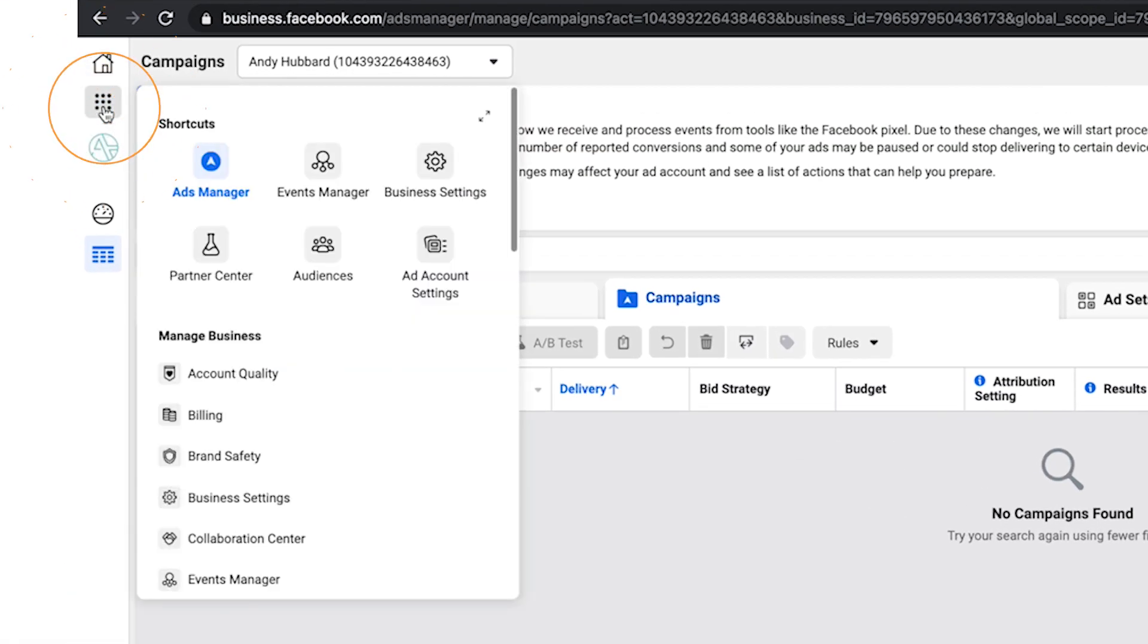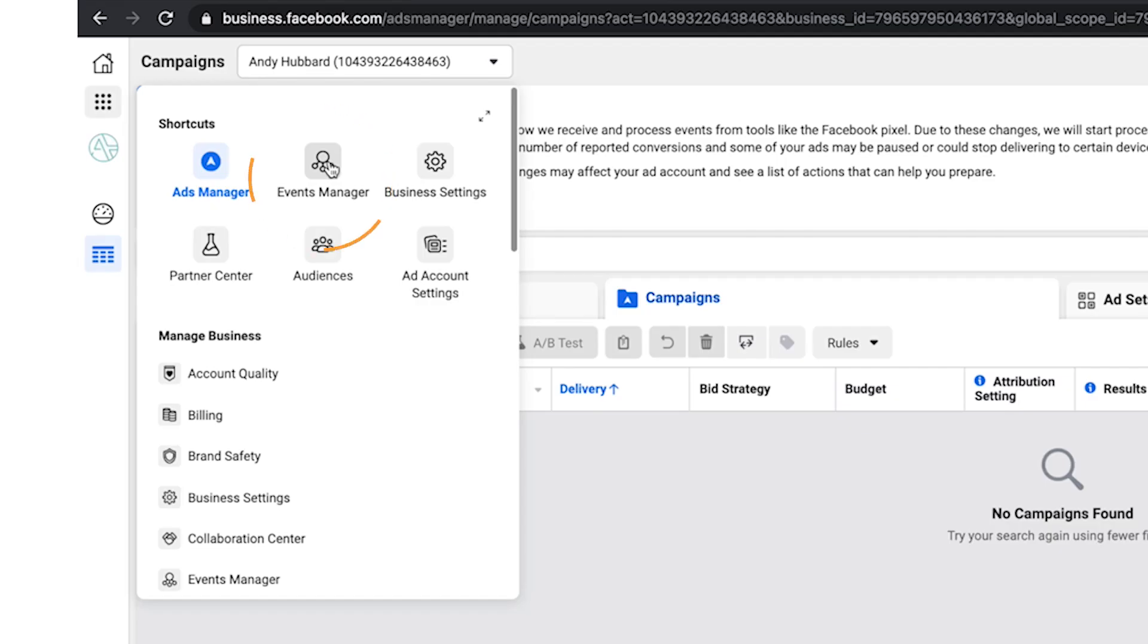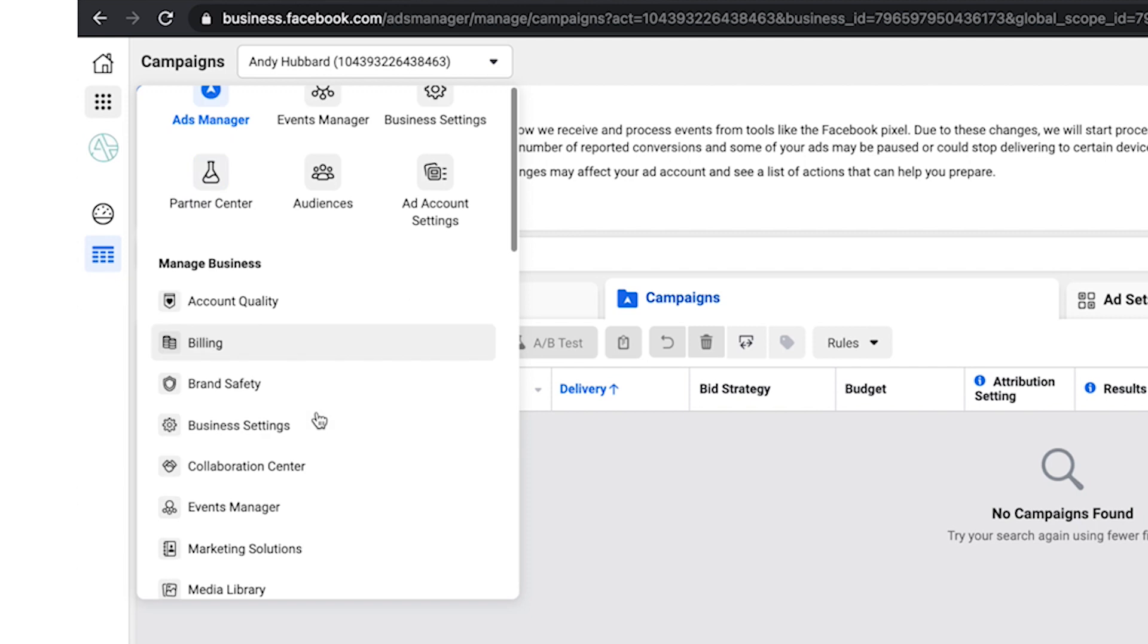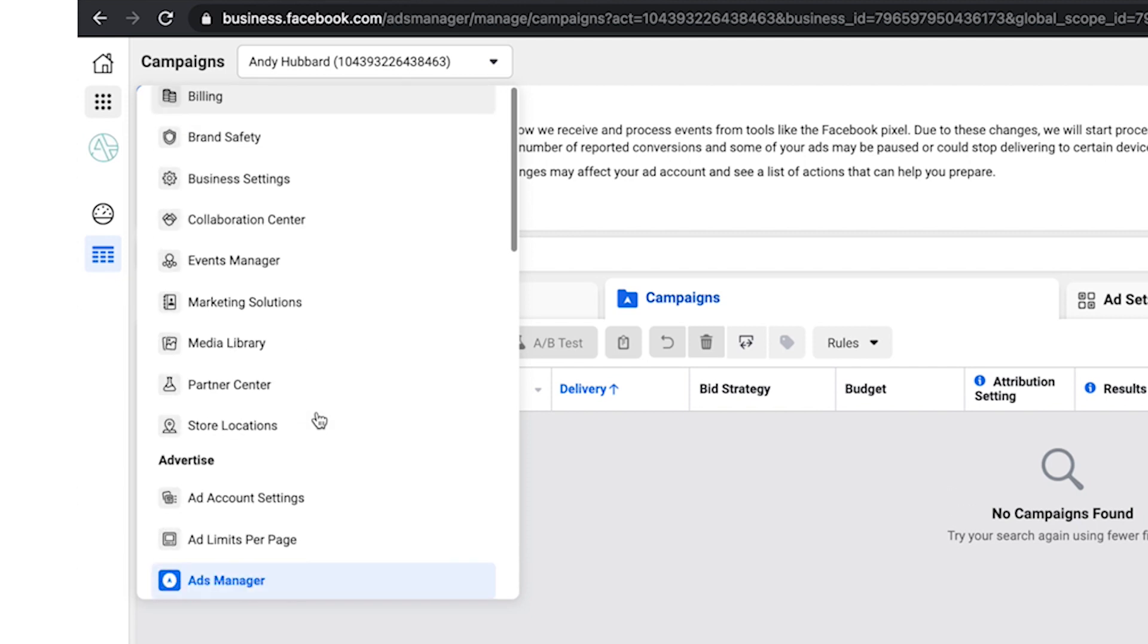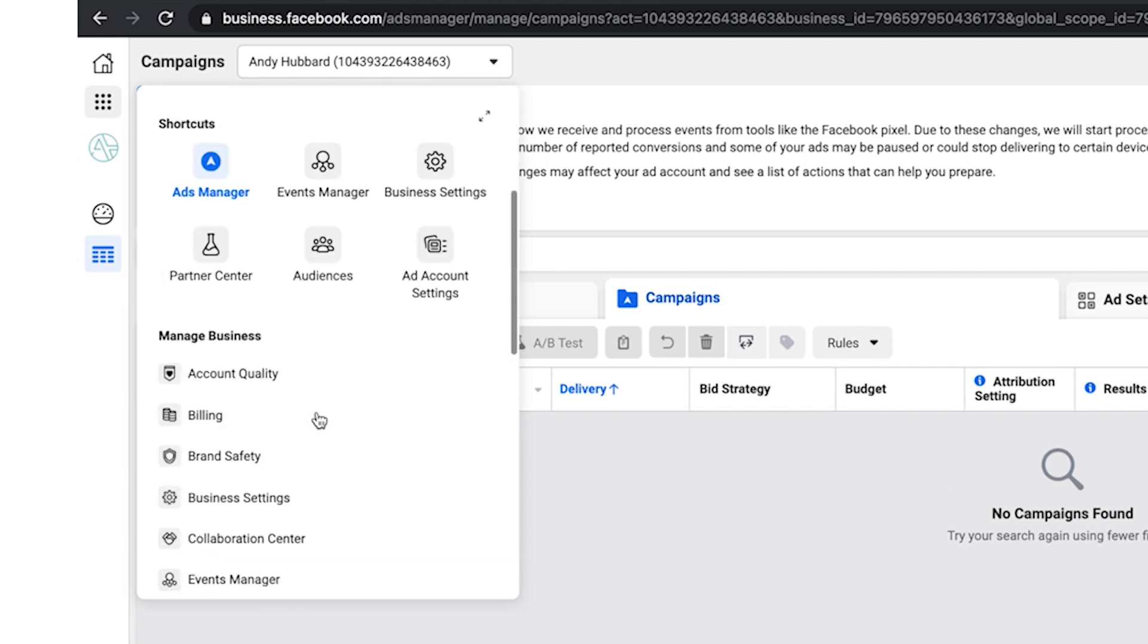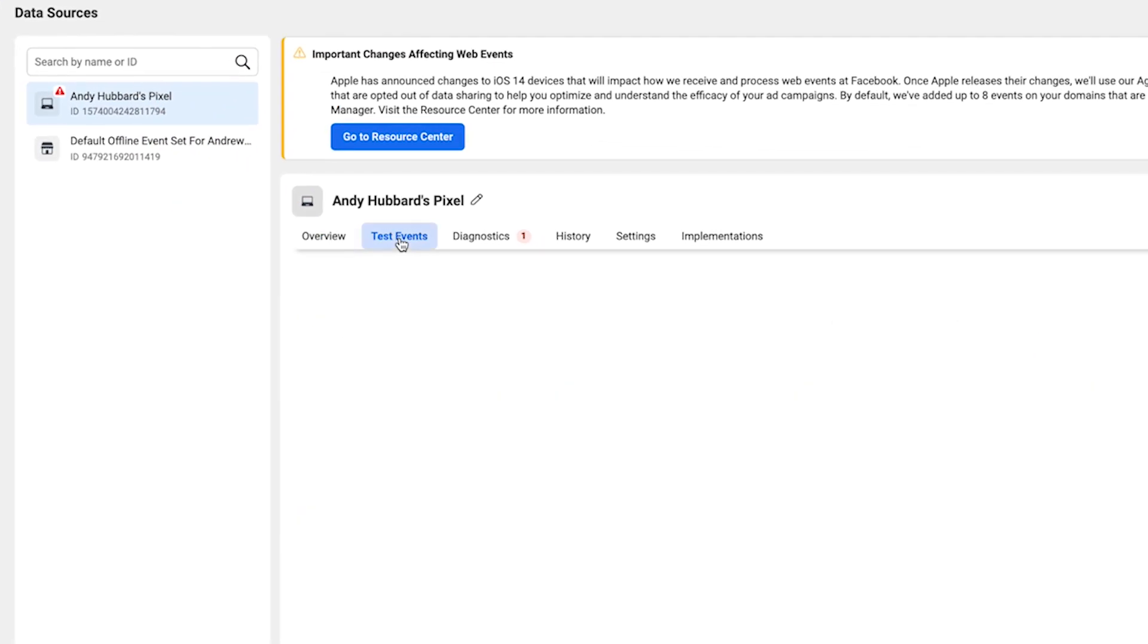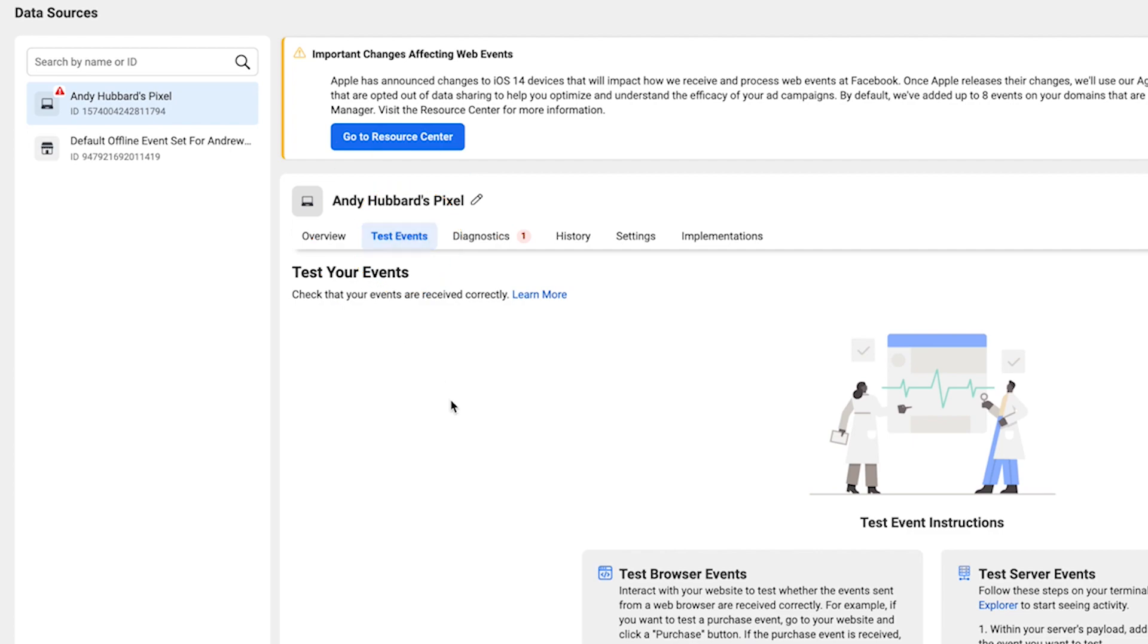From there, click on the menu over here on the left, the business tools menu. And you want to go to the events manager. If you don't see it there, you might need to scroll down the list and find it. But for me, events manager is at the top in my shortcuts because I use it regularly. So click events manager. And now from here, if we simply click test events, this is where we can test our conversion API events and also our pixel, of course.